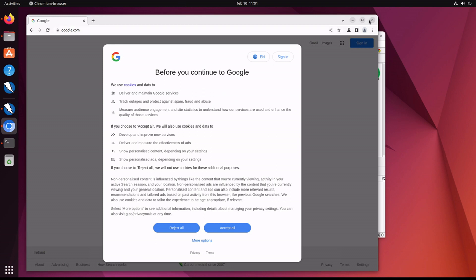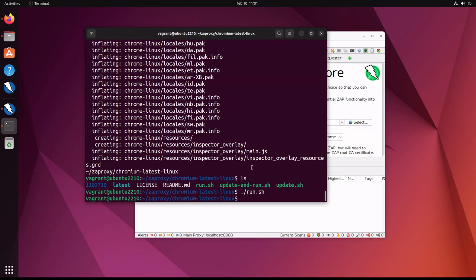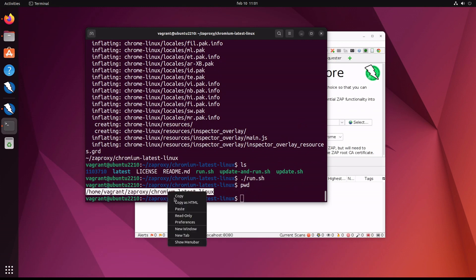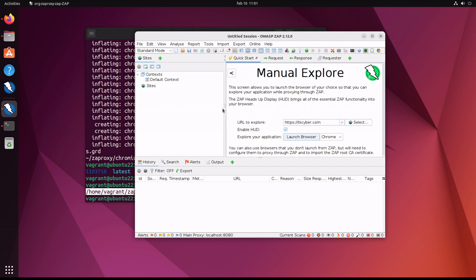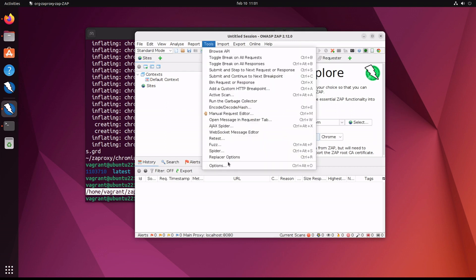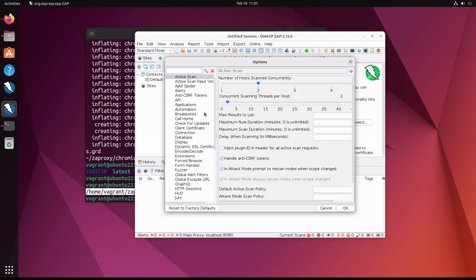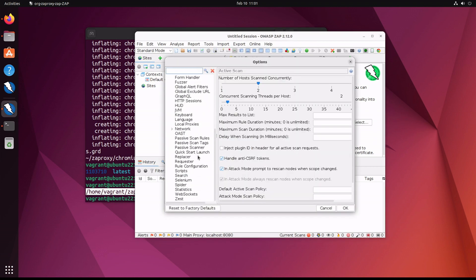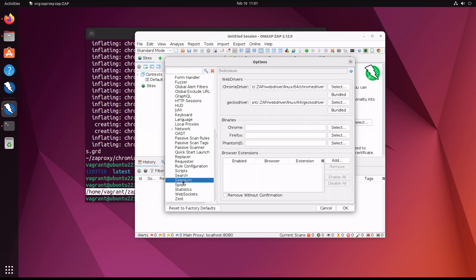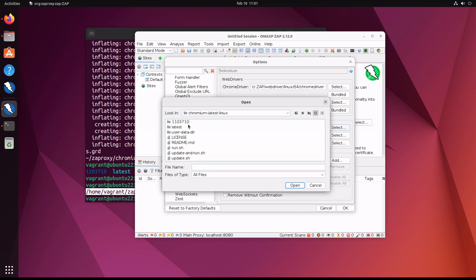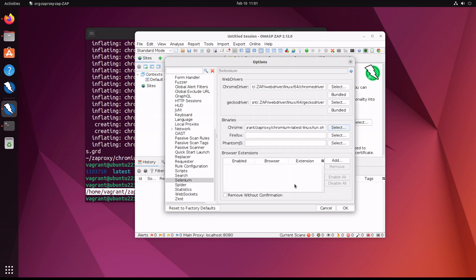All right, so let's put it into ZAP. Okay, pwd, pay attention to where we are. Into ZAP, open options, let's scroll down to Selenium, and Chrome is going to select zaproxy where I have it installed, select chrome-linux, run.sh, open.